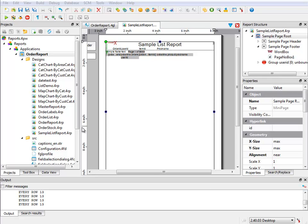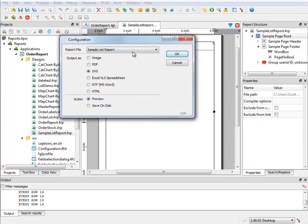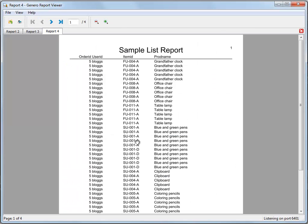For my demonstrations, I am going to use a report that I have created and named simple list report. I have set up my reports demo application to include this report, which outputs the default of one logical page per physical page.